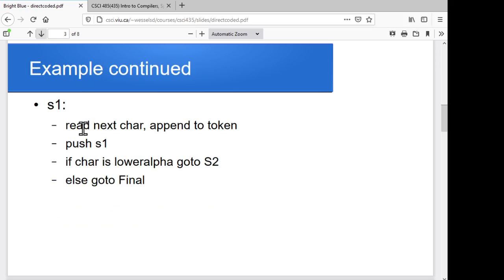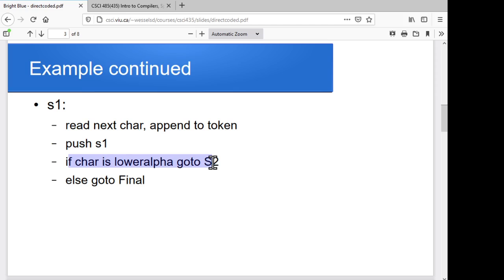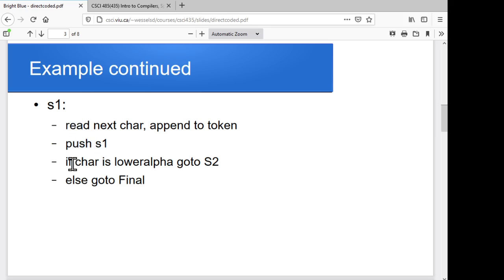Similarly for S1, we'll have a block that says: I'm in state S1, read a character, add it to the end of my token, push S1 on my stack, and then if my character is a lowercase alpha, go to state S2. If it's anything else, we might have to roll back, so jump to the final state. It's pretty similar to S0 — we've got a read, a push, an if-char check, a go-to, and an else. Pretty straightforward.